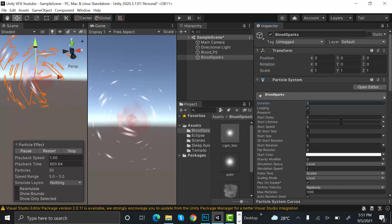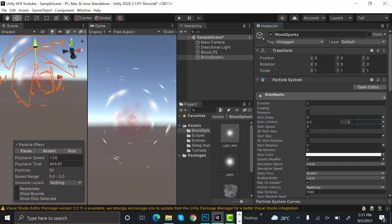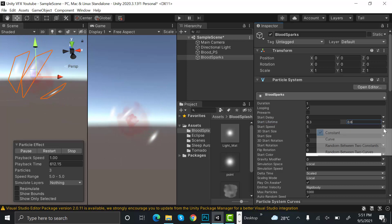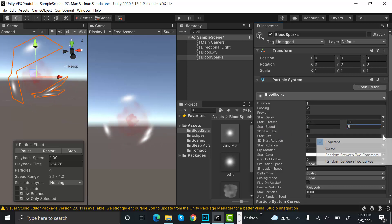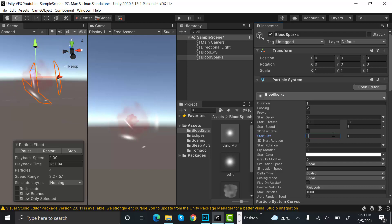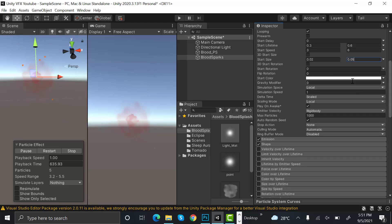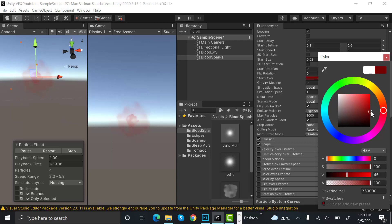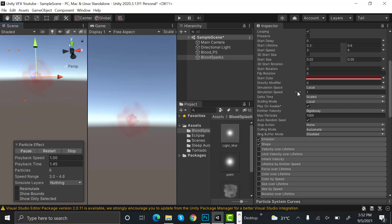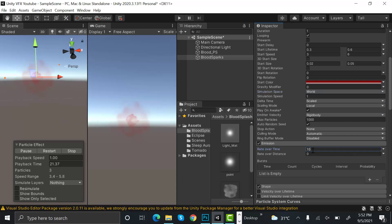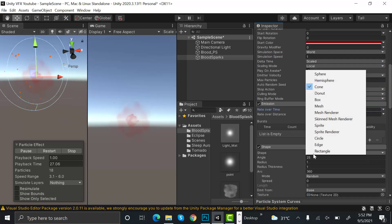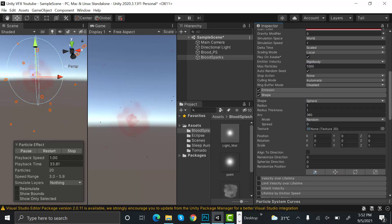Set the duration to 1. Start lifetime will be random between two constants: 0.3 and 0.6. Speed will also be random between two constants: 0.02 and 0.05. Set the start color to something like maroon — that looks better. Set simulation space to world and emission to 40.